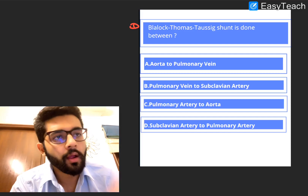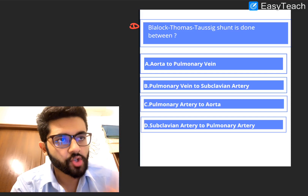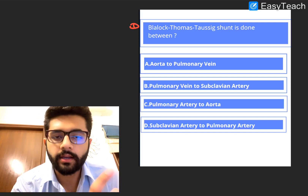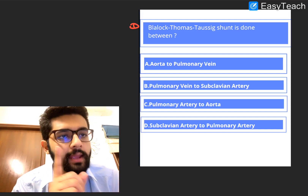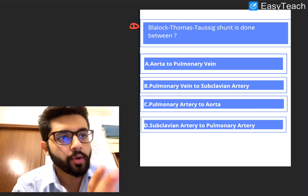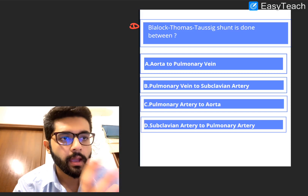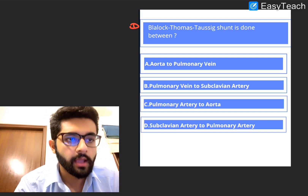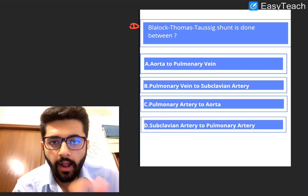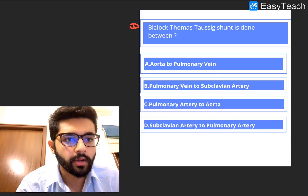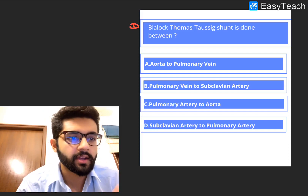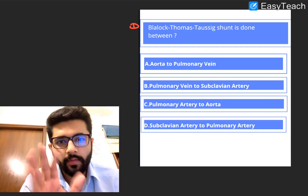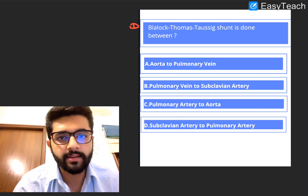The Blalock-Thomas-Taussig Shunt, or the BT Shunt, is done between: A. Aorta to Pulmonary Vein, B. Pulmonary Vein to Subclavian Artery, C. Pulmonary Artery to Aorta, or D. Subclavian Artery to Pulmonary Artery. So pause, think, then we'll discuss.